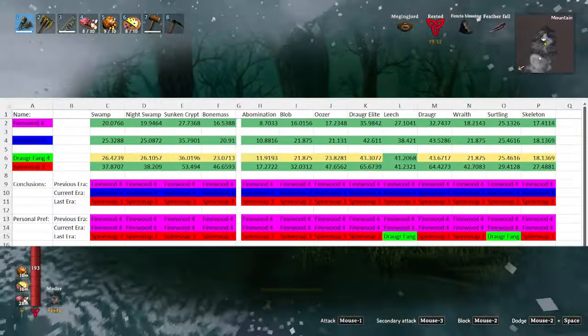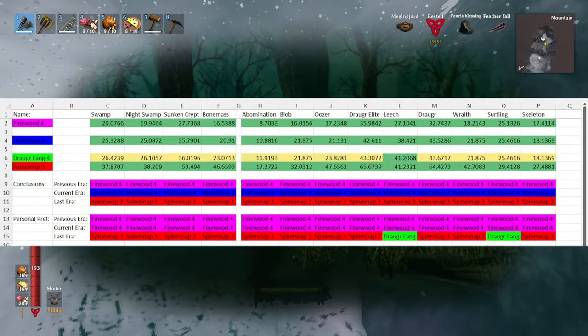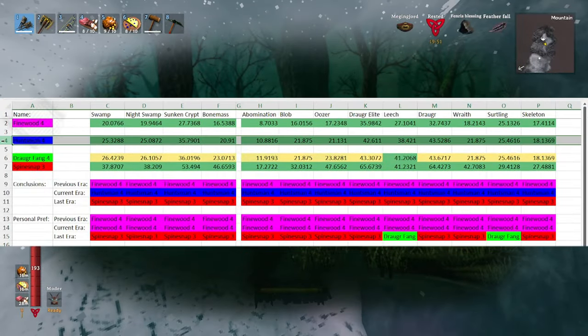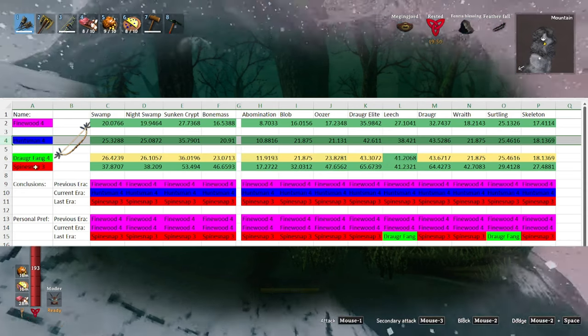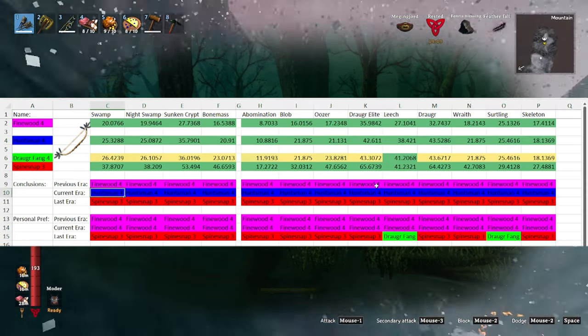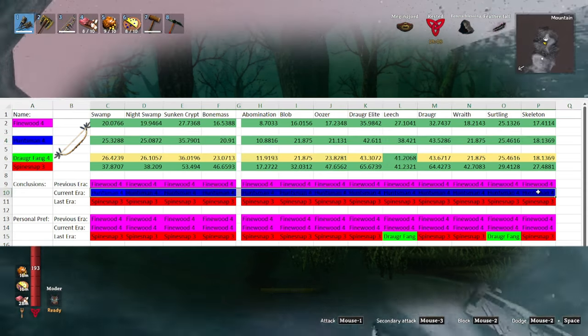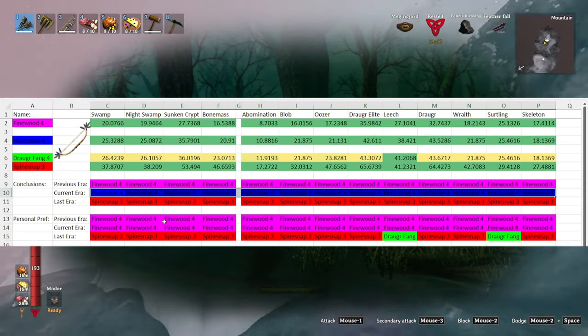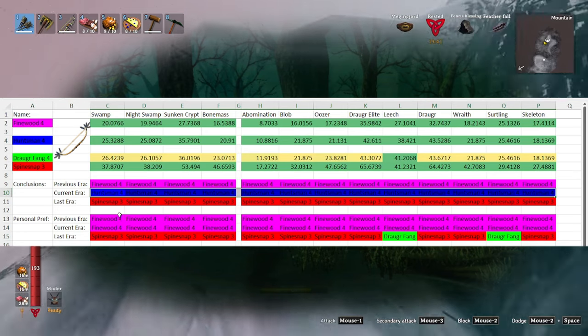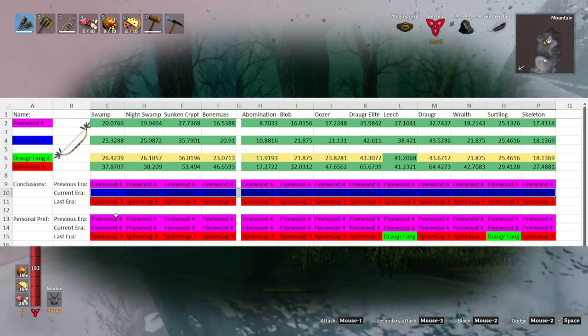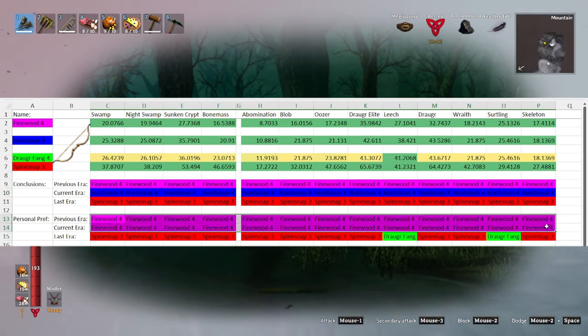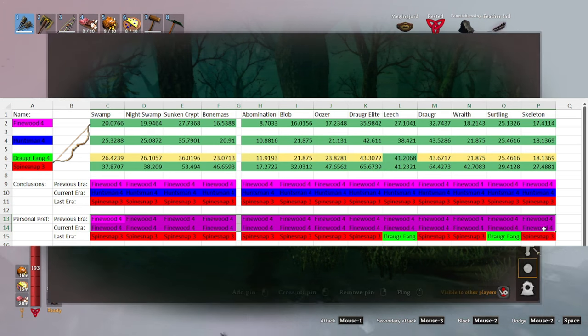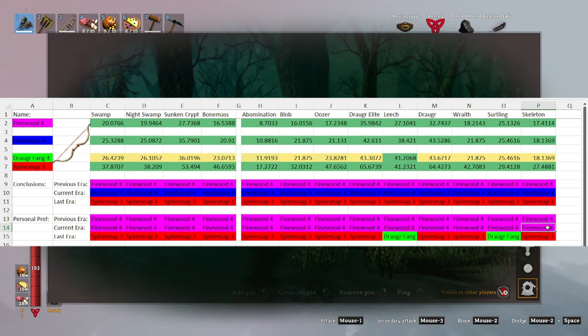Once you've moved into the swamp you'll have unlocked the huntsman's bow. So the huntsman's bow is going to be your highest DPS option. However, due to its significantly higher stamina usage, I prefer to hold on to the fine wood bow throughout most of the swamp.